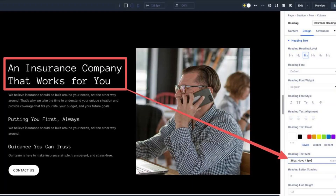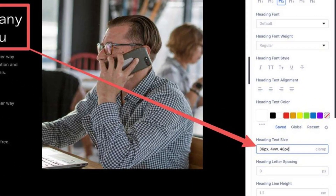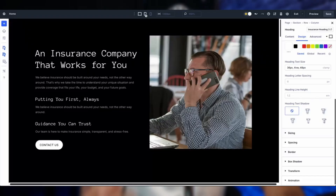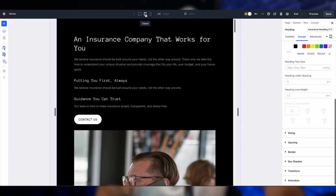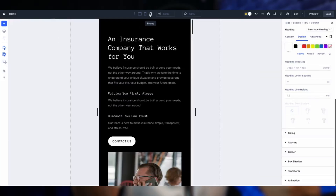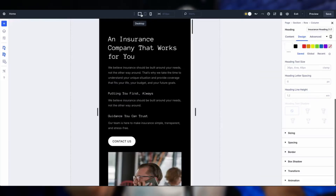Number three: the clamp function for fluid control — your key to smooth responsive scaling. It uses three values: a minimum, a preferred size, and a maximum. For example, if we use the clamp function and enter 36px, 4VW, and 48px on a heading's text size, it starts at 36 pixels, grows with the screen based on 4% of the viewport width, and caps at 48 pixels.